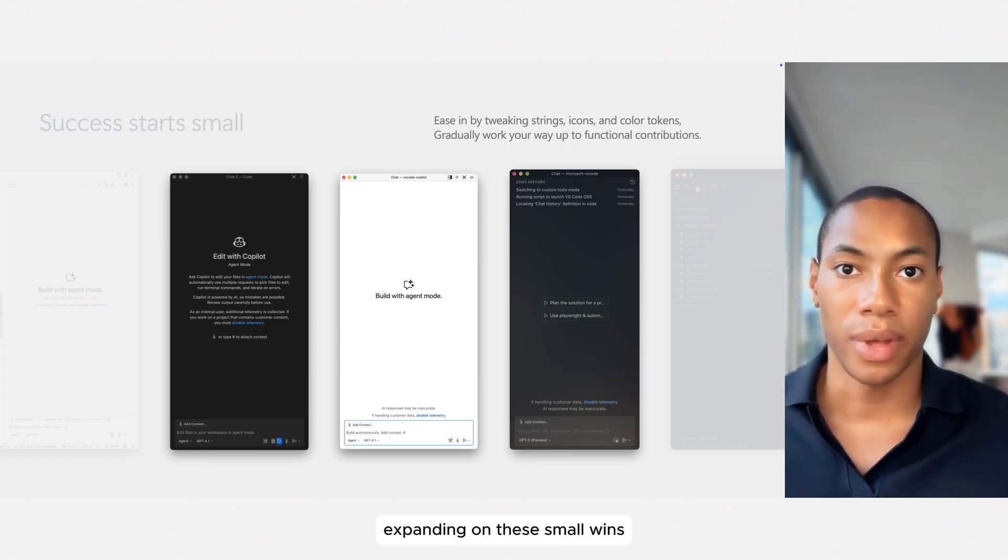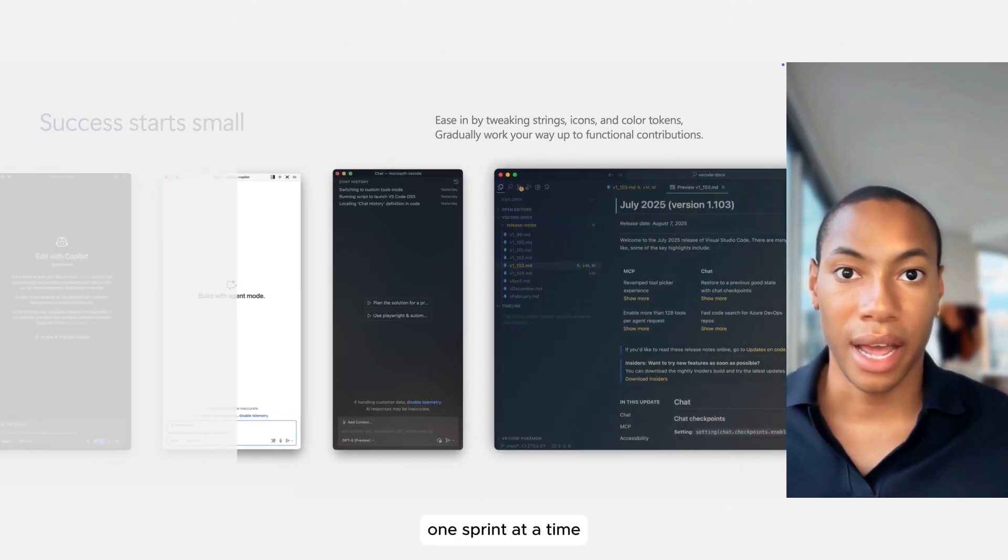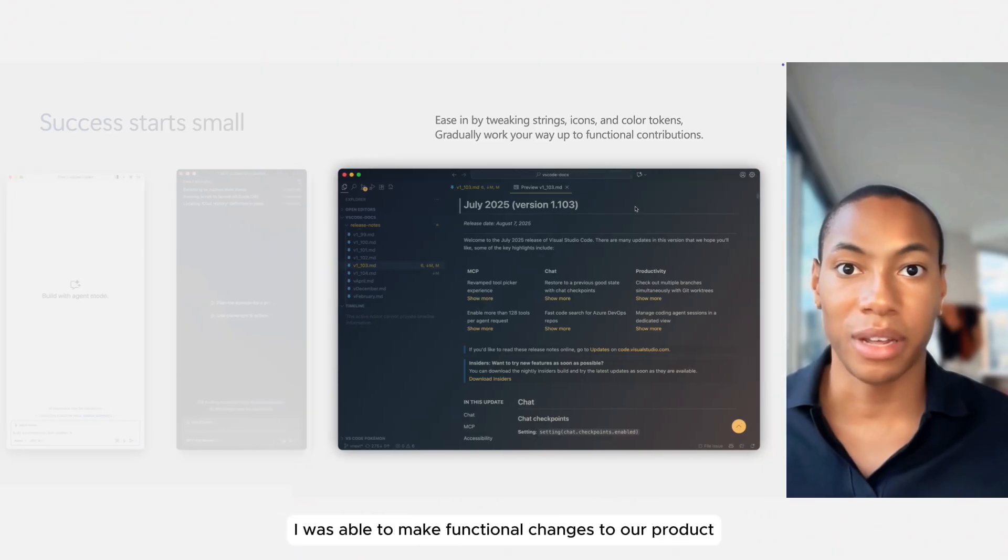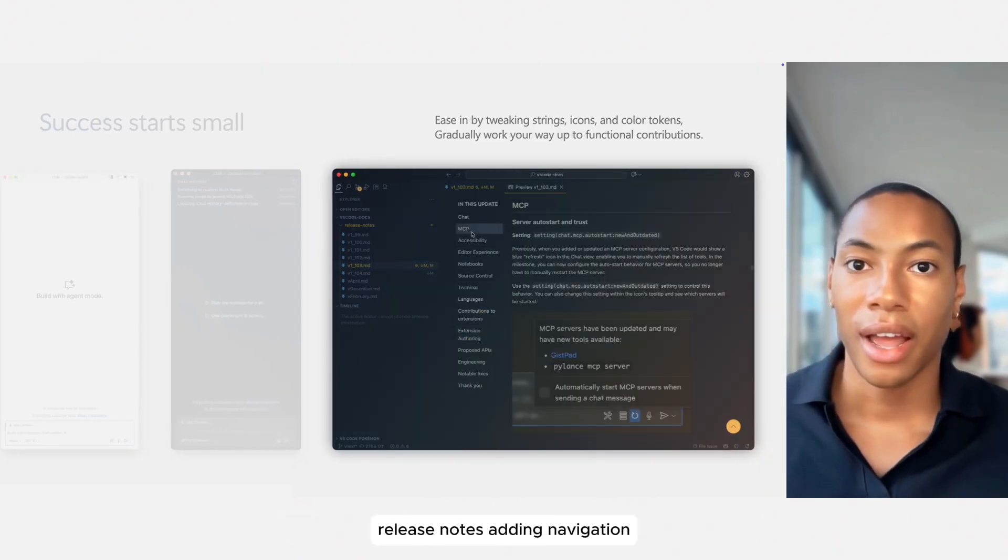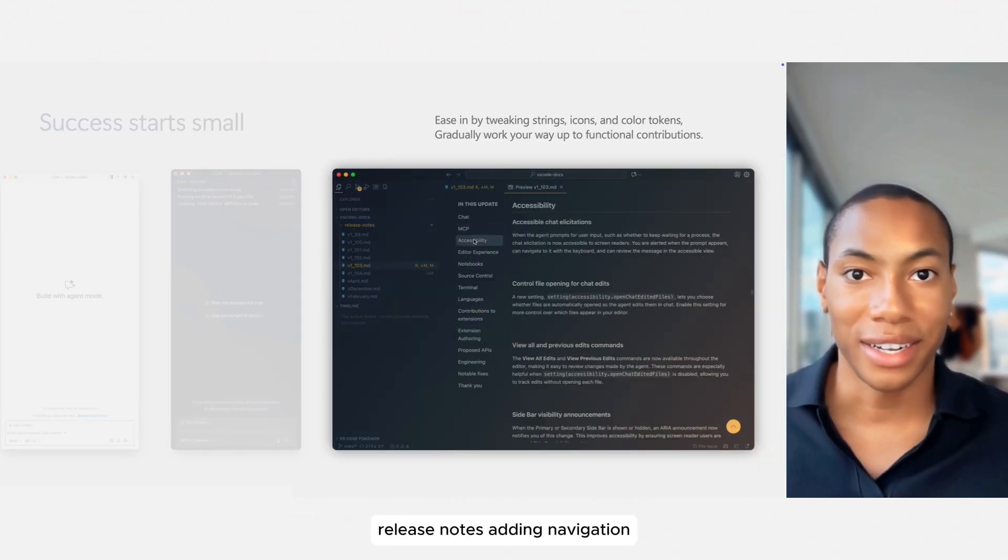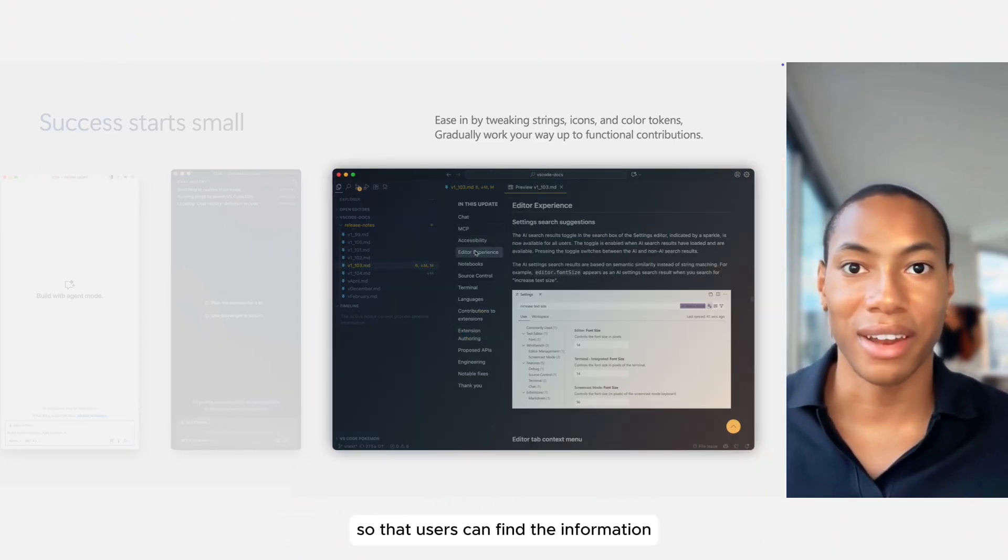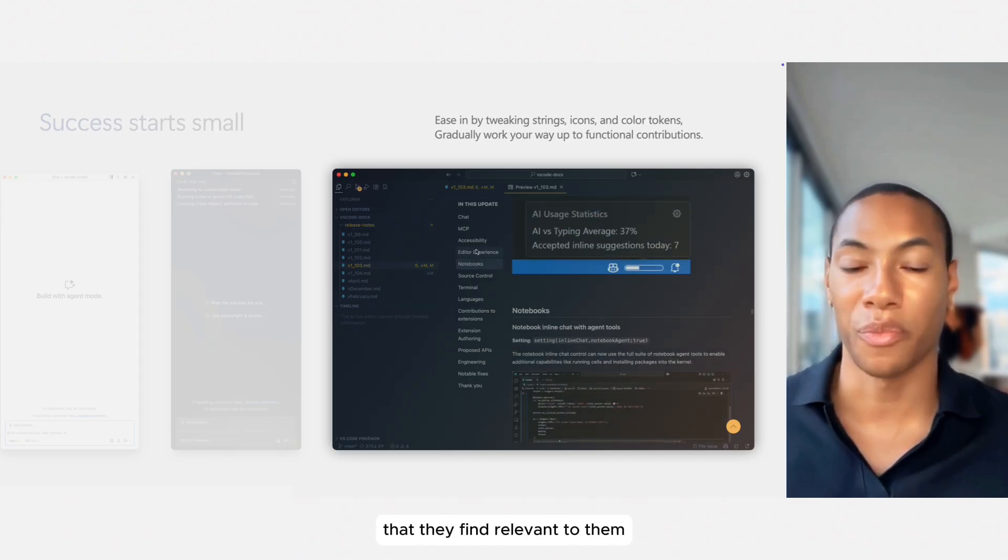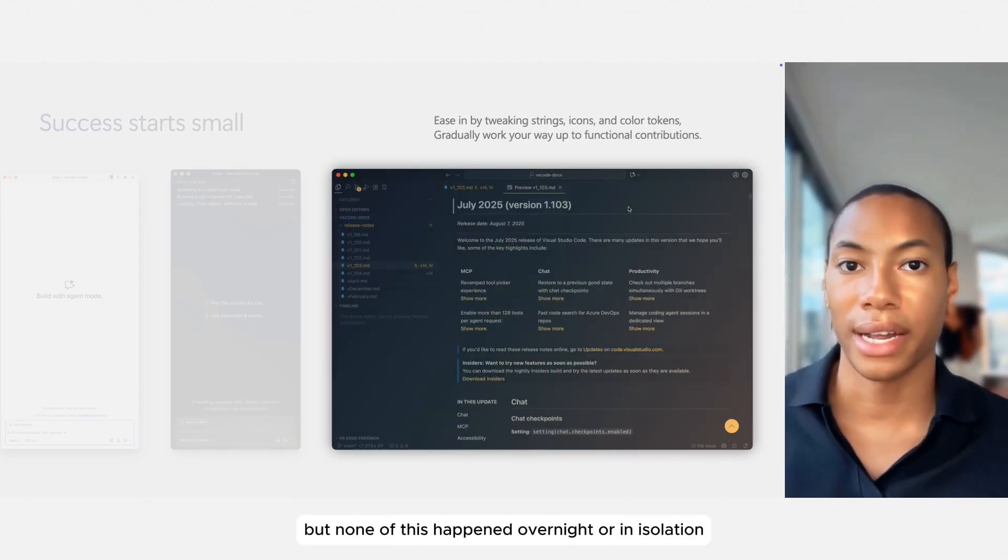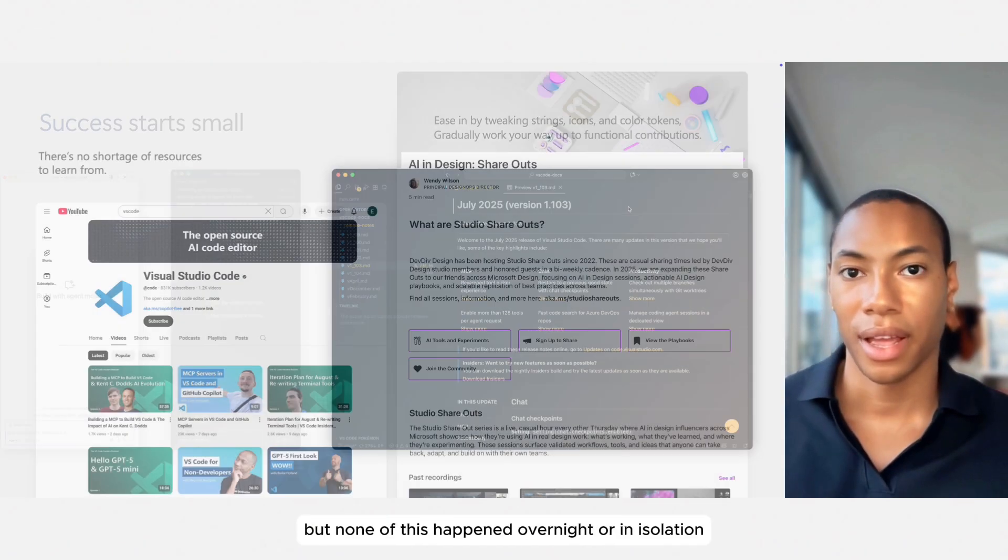Expanding on these small wins one sprint at a time, I was able to make functional changes to our product release notes, adding navigation so that users can find the information that they find relevant to them. But none of this happened overnight or in isolation.